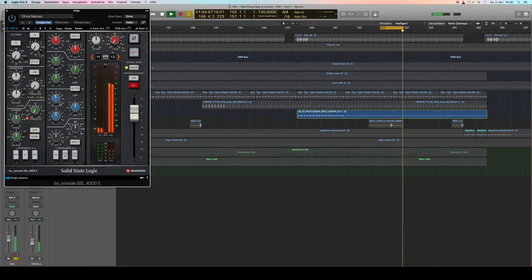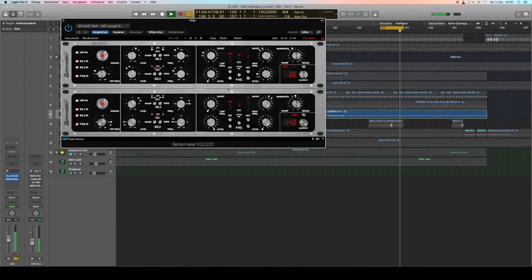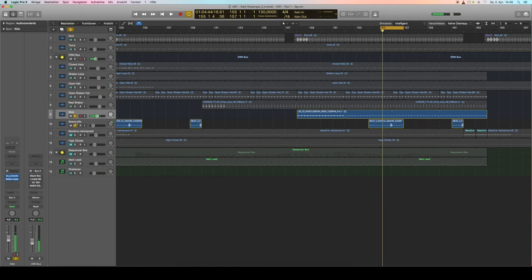Basic 909 ride, and I use the mid-side EQ here with different settings on the mid section and the side section.